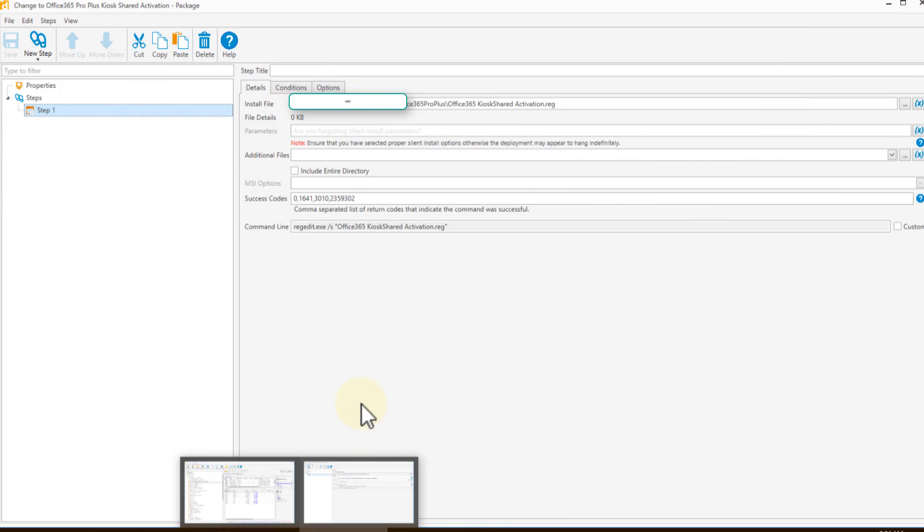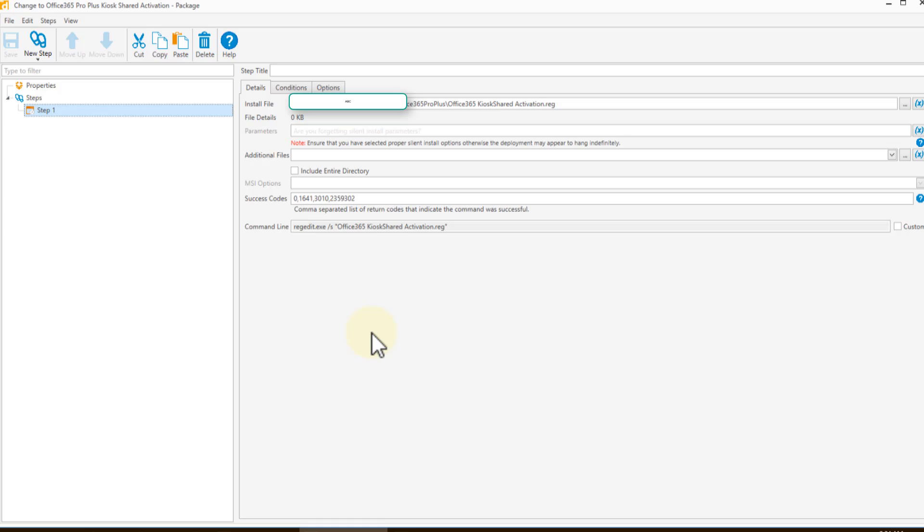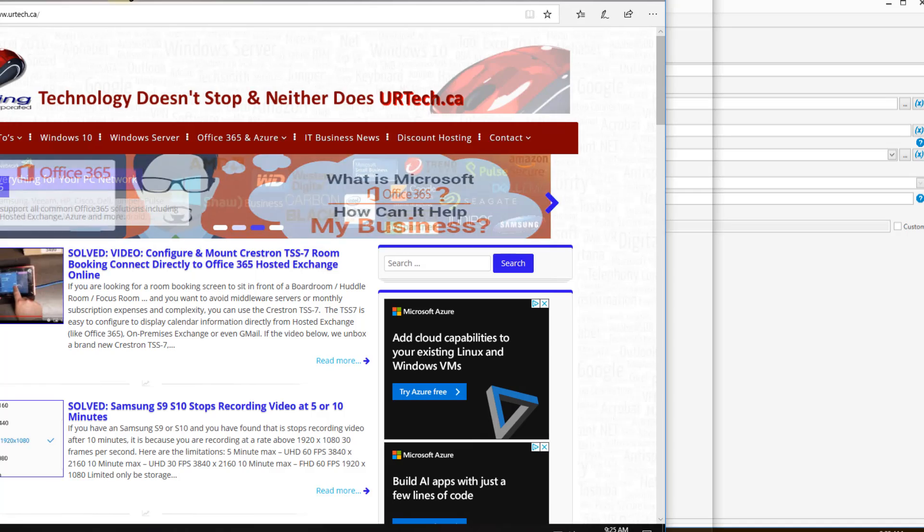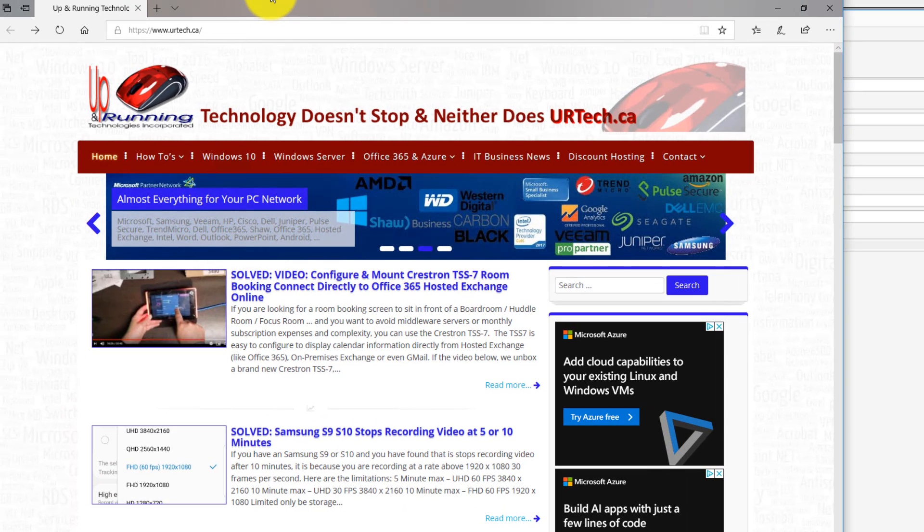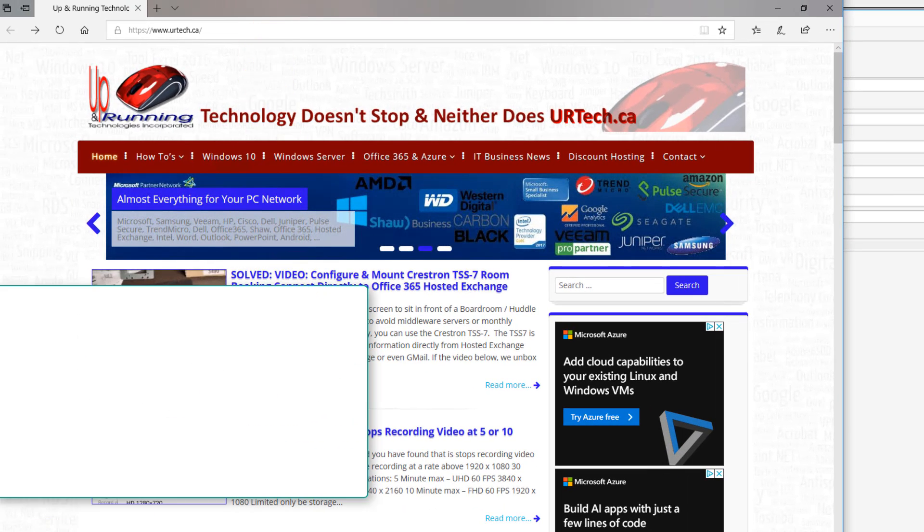Now, when you're done, you want to know if it has been converted to a shared activation. So the easiest thing to do is after this registry entry has been added, reboot the machine and let's take a look.